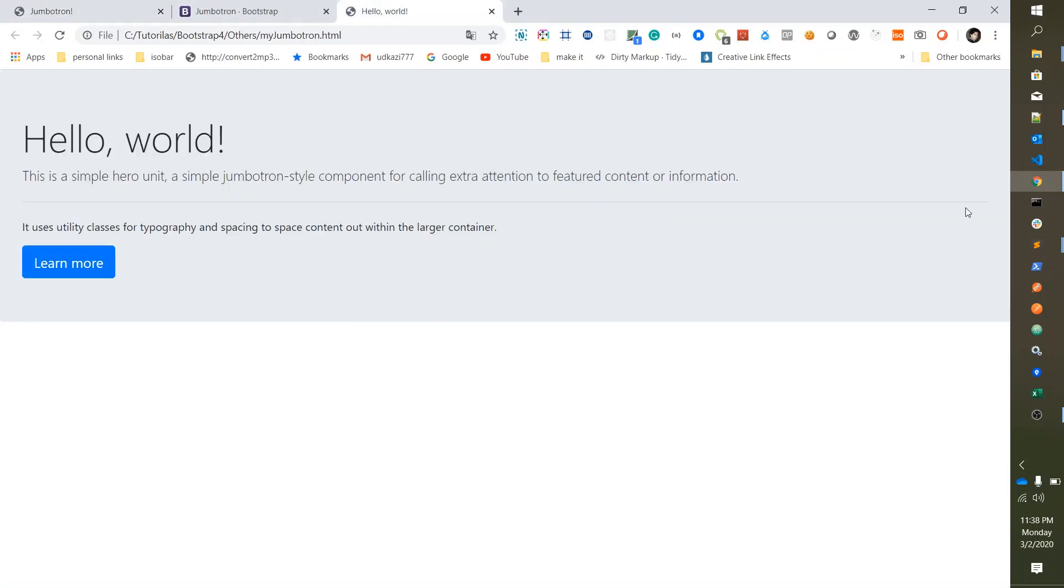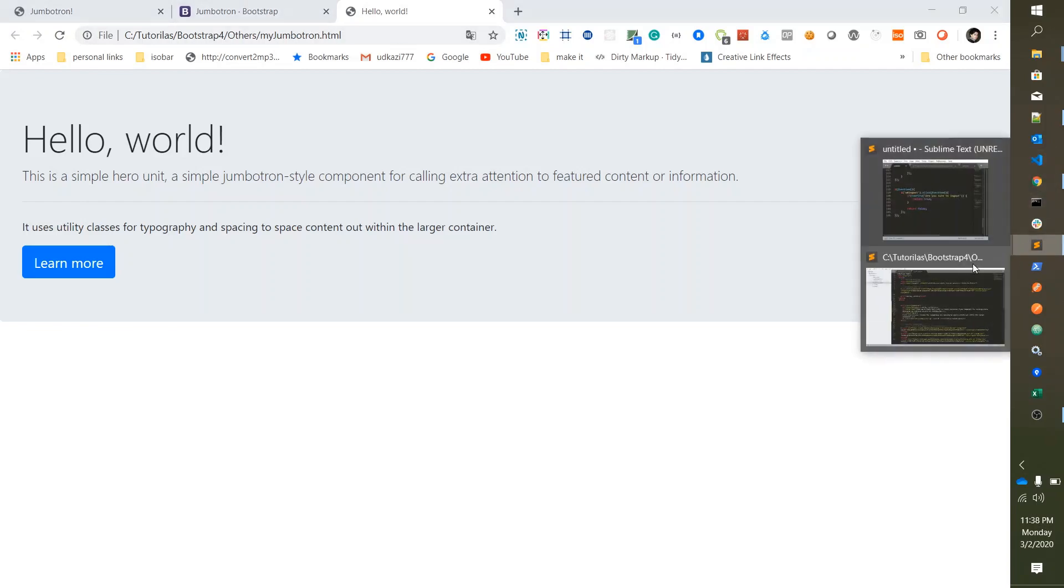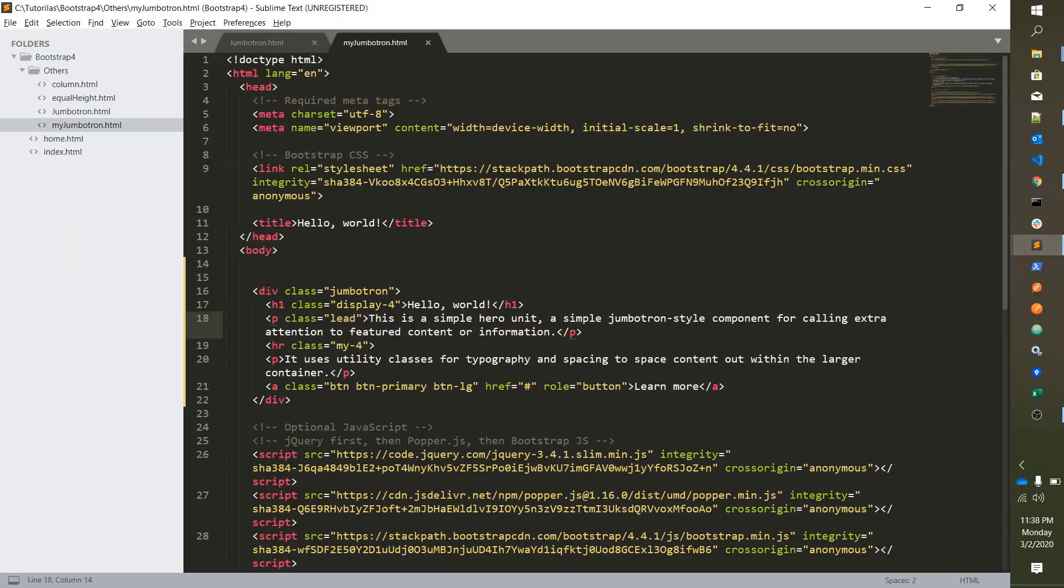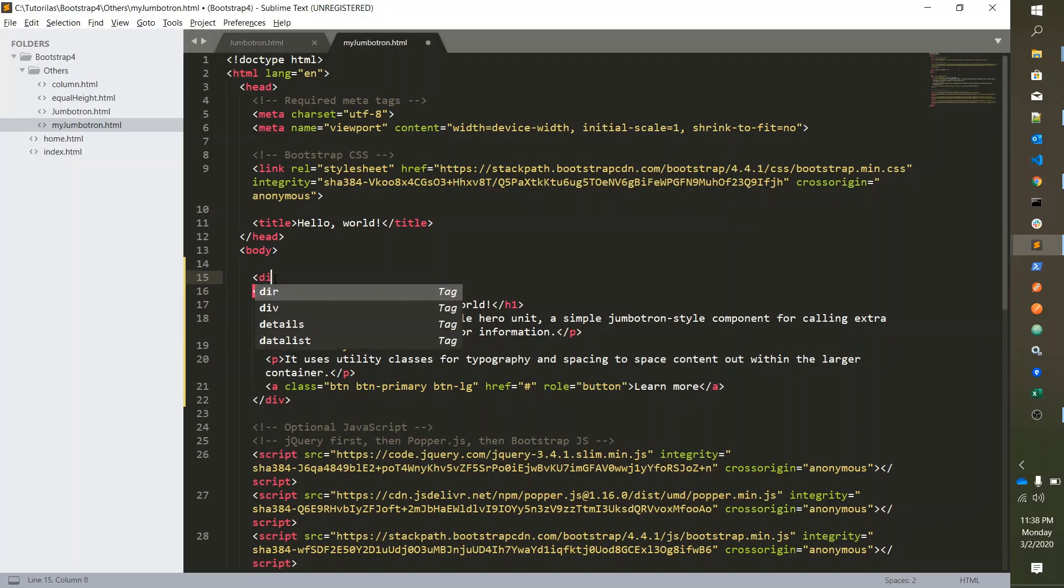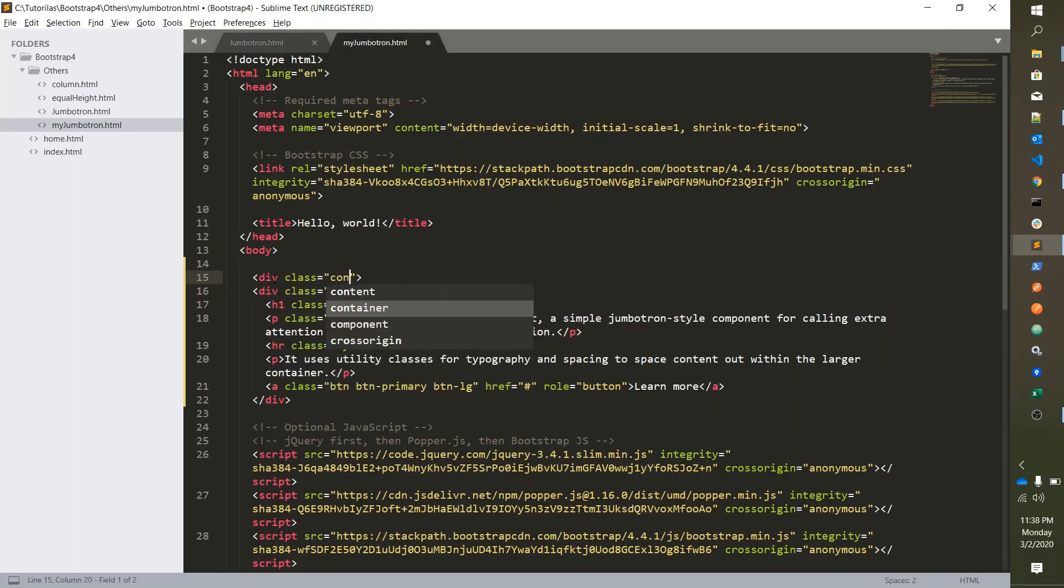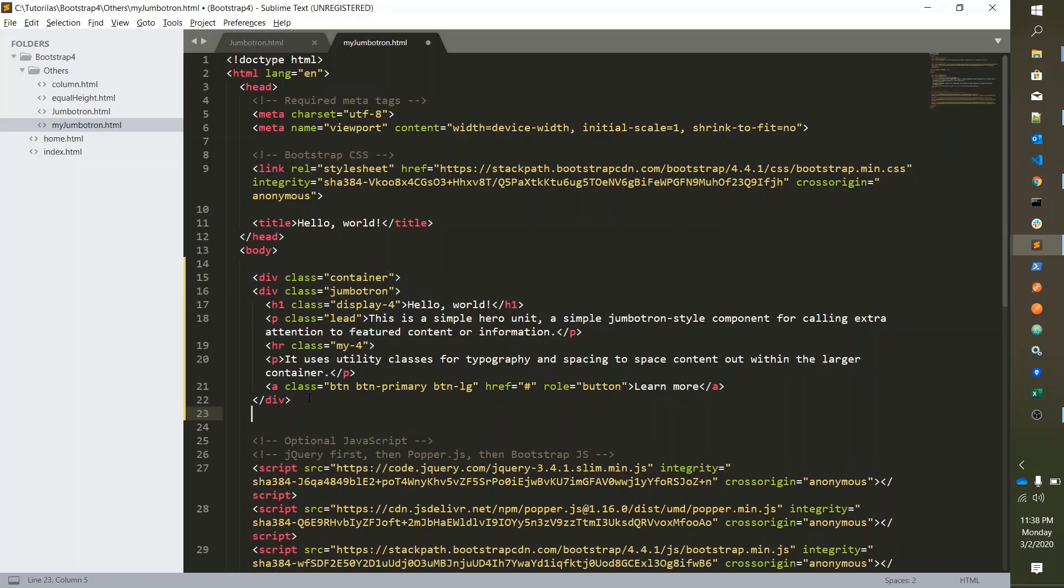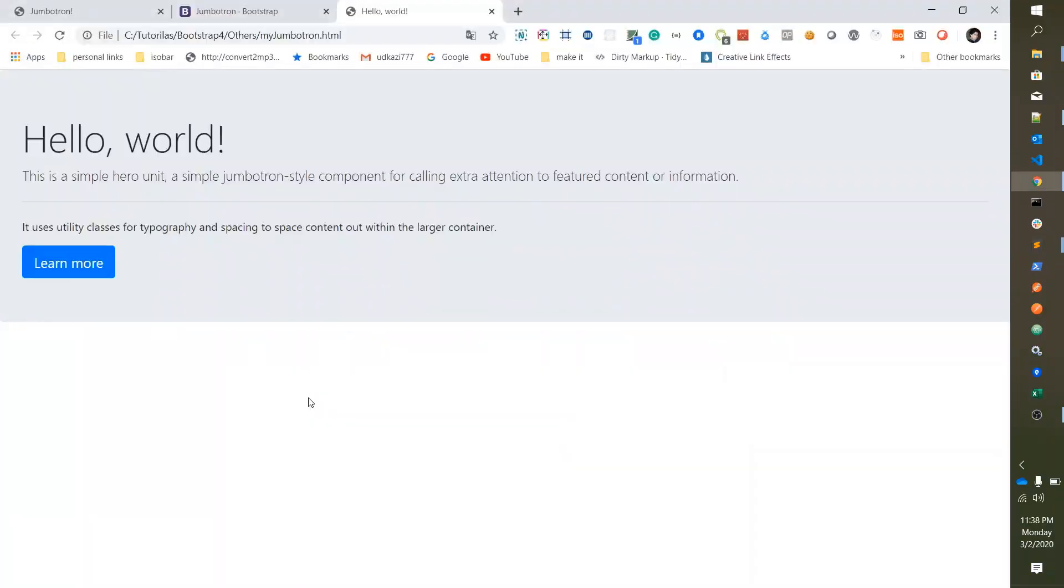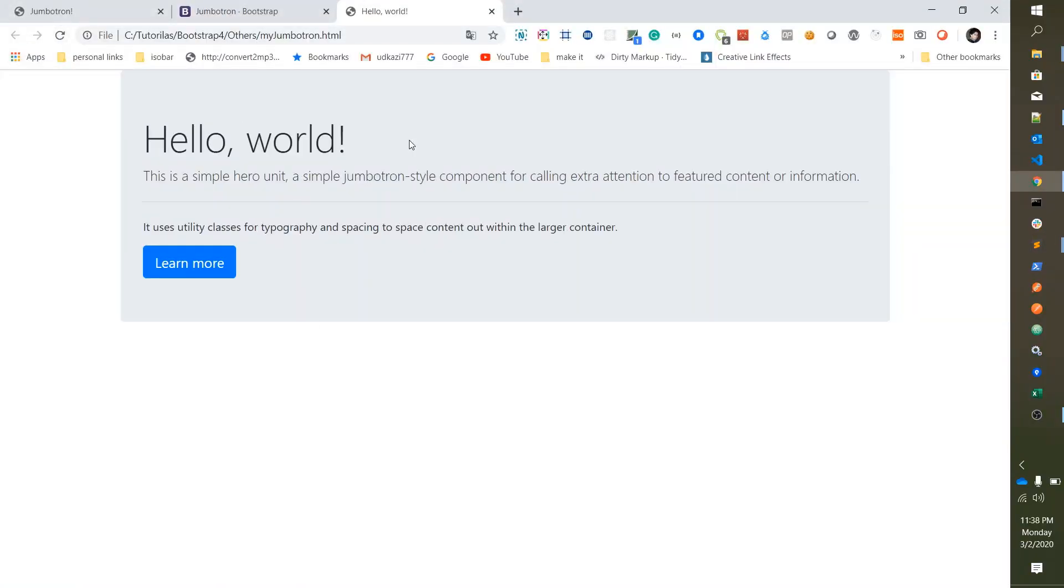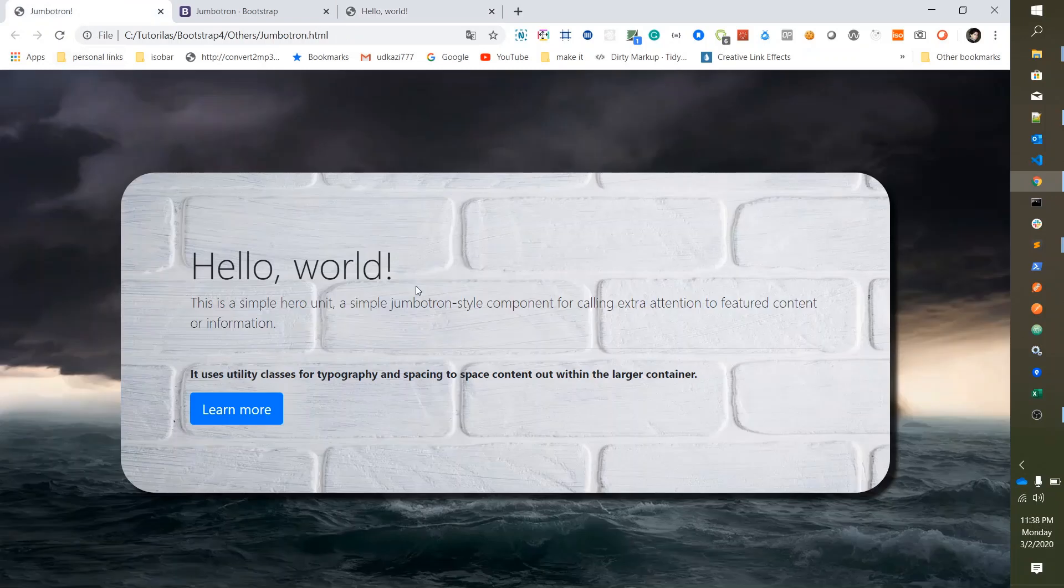But still we want this type of style, so for this we need to add one Bootstrap class which is container. Just save it. Cool.